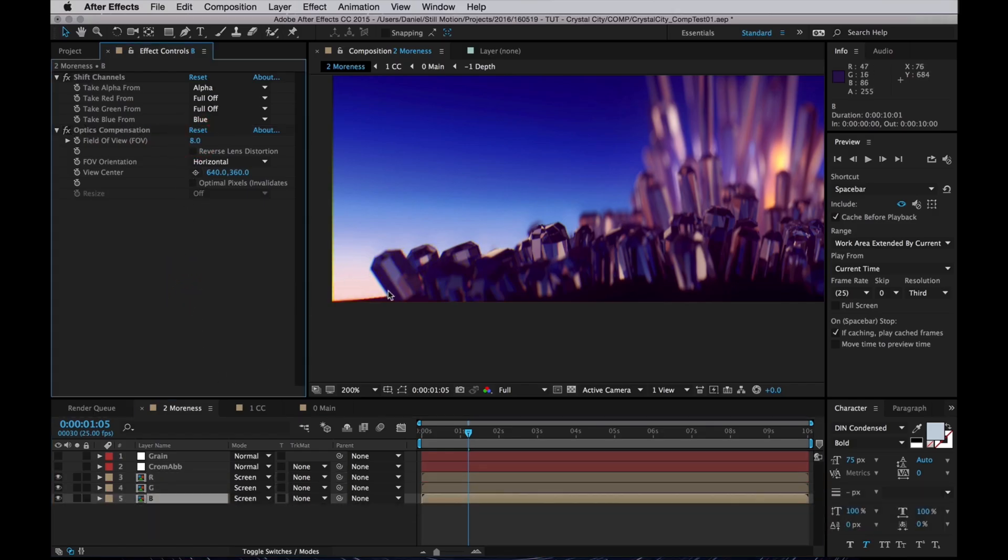Yeah, that creates a chromatic aberration. But now we've got this little yellow edge here.